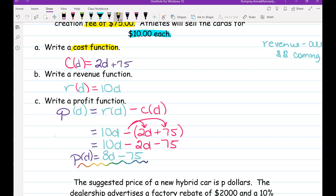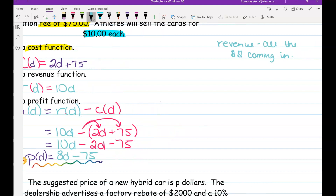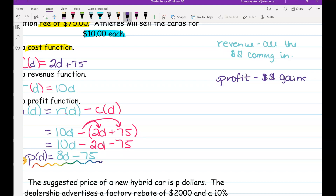So that's our profit function — it tells us how much money we're actually making. Revenue is all the money coming in; profit is the money gained after costs. We had to start with cost and revenue because money comes in but we don't get to keep all of it. This time we had two cost components: the $2 per card and the $75 initial creation fee.